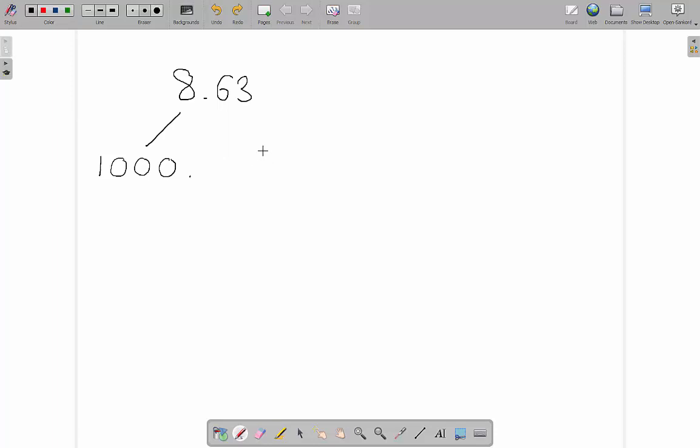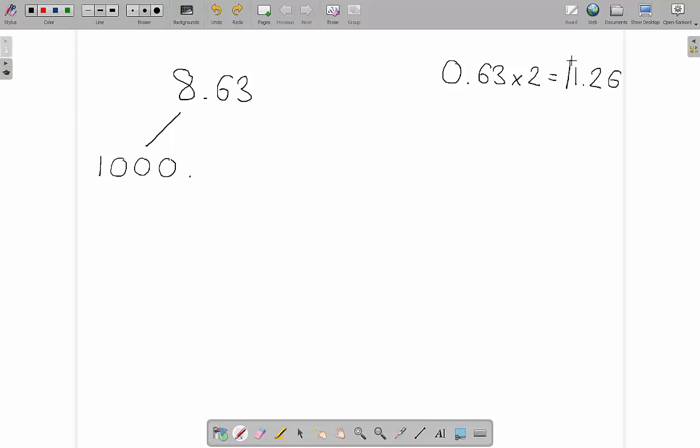If we take 0.63 and we multiply it by 2, our answer is 1.26. We're going to take that first number there, and we know that our first number is a 1. Then we're going to take this 0.26 here, 0.26. We're going to multiply that by 2, and we know that our second number is 0.52.